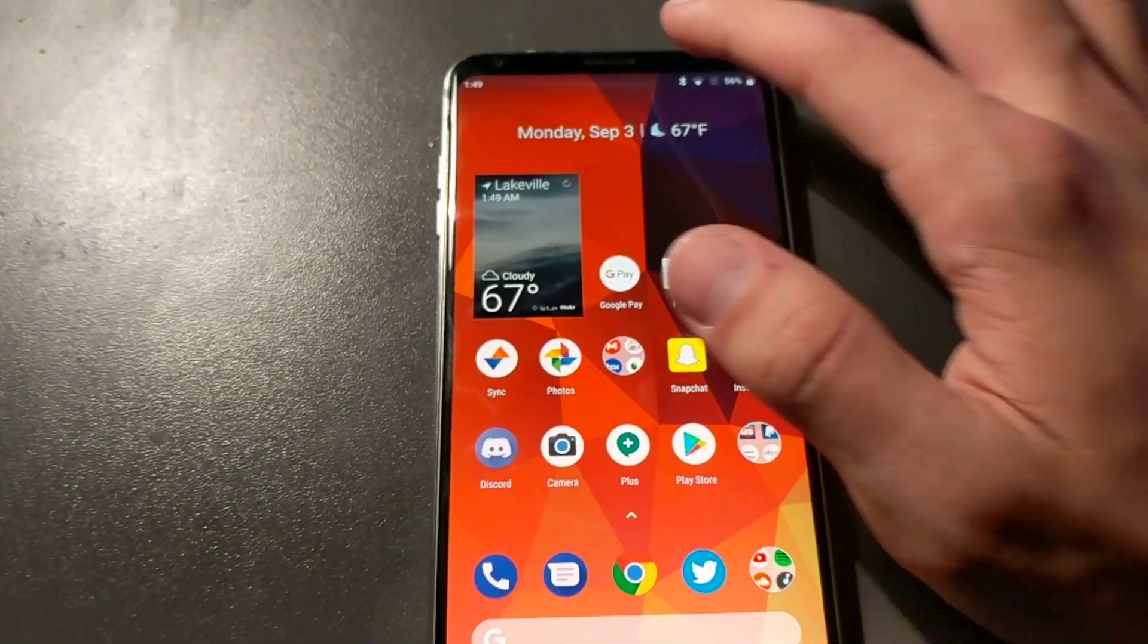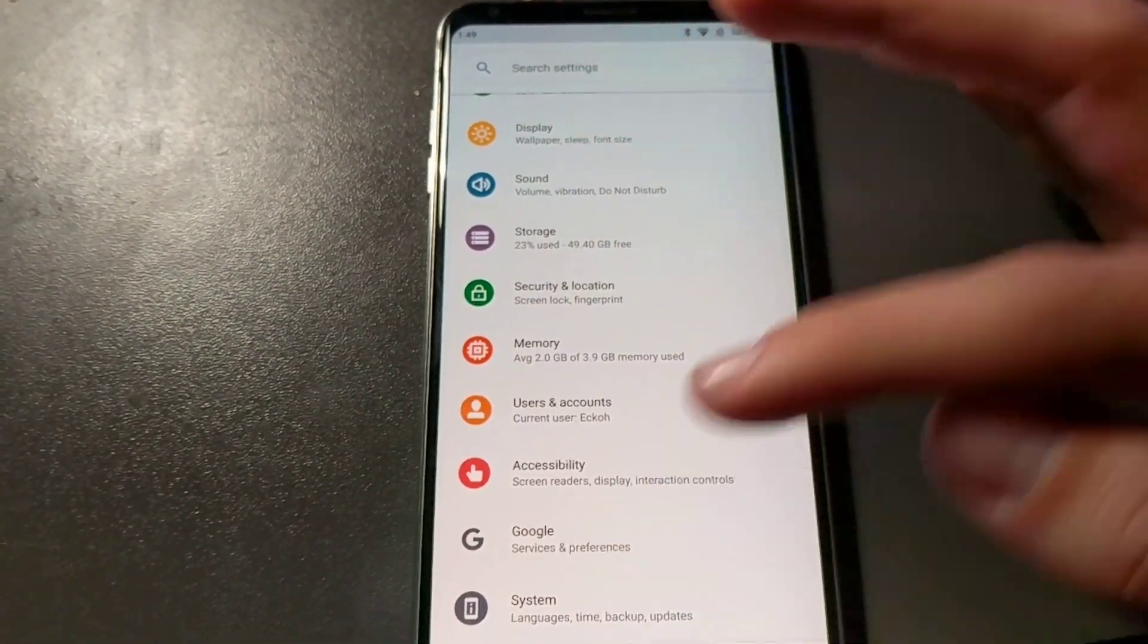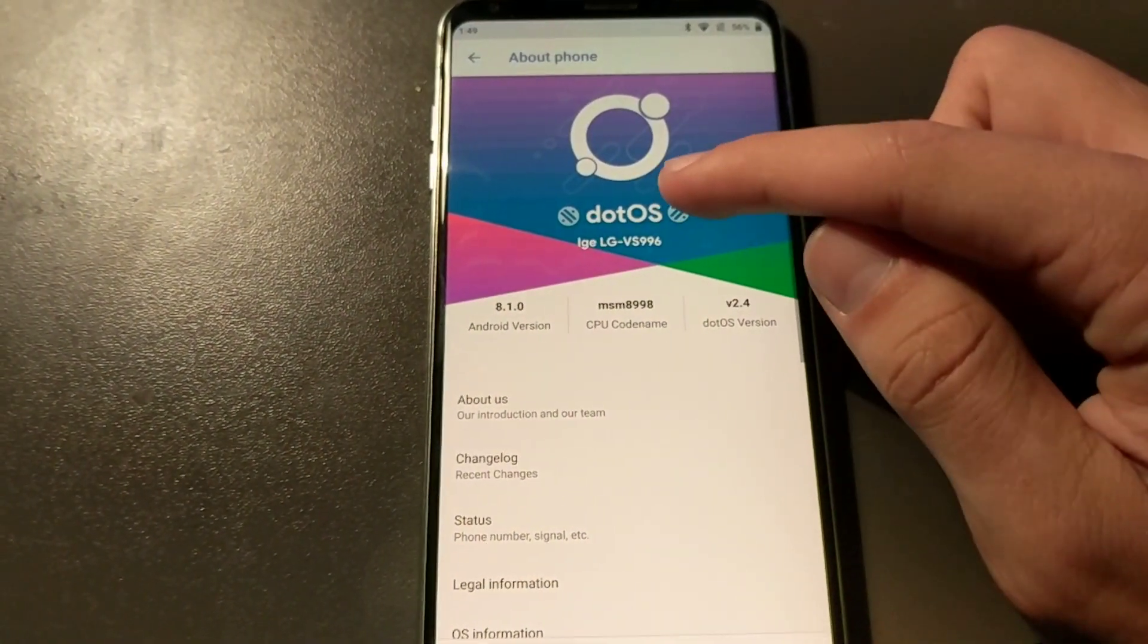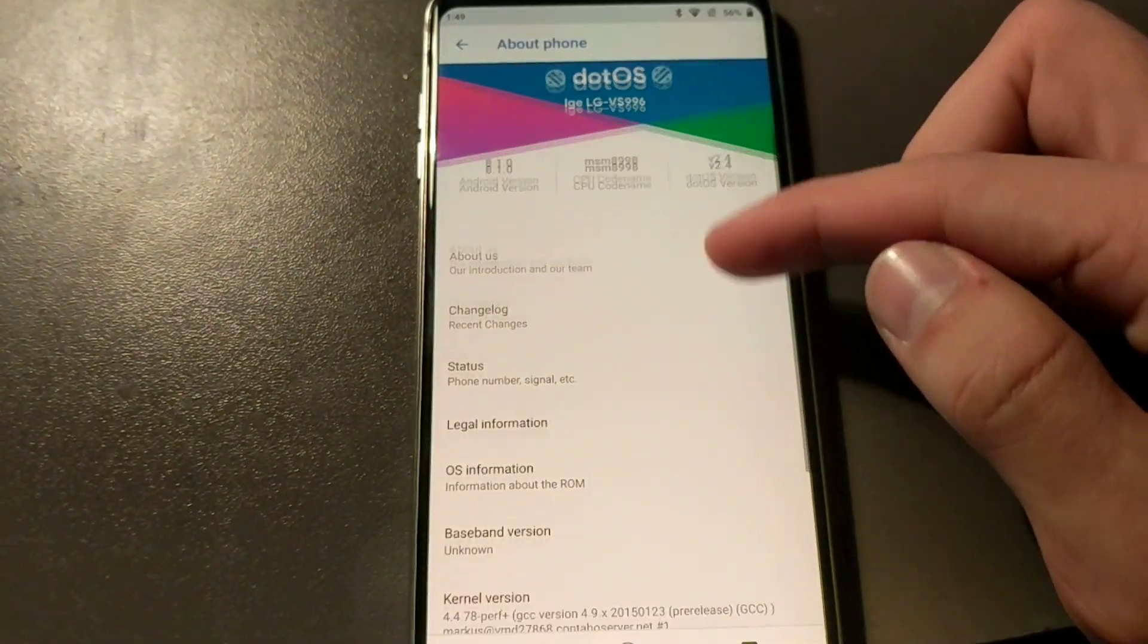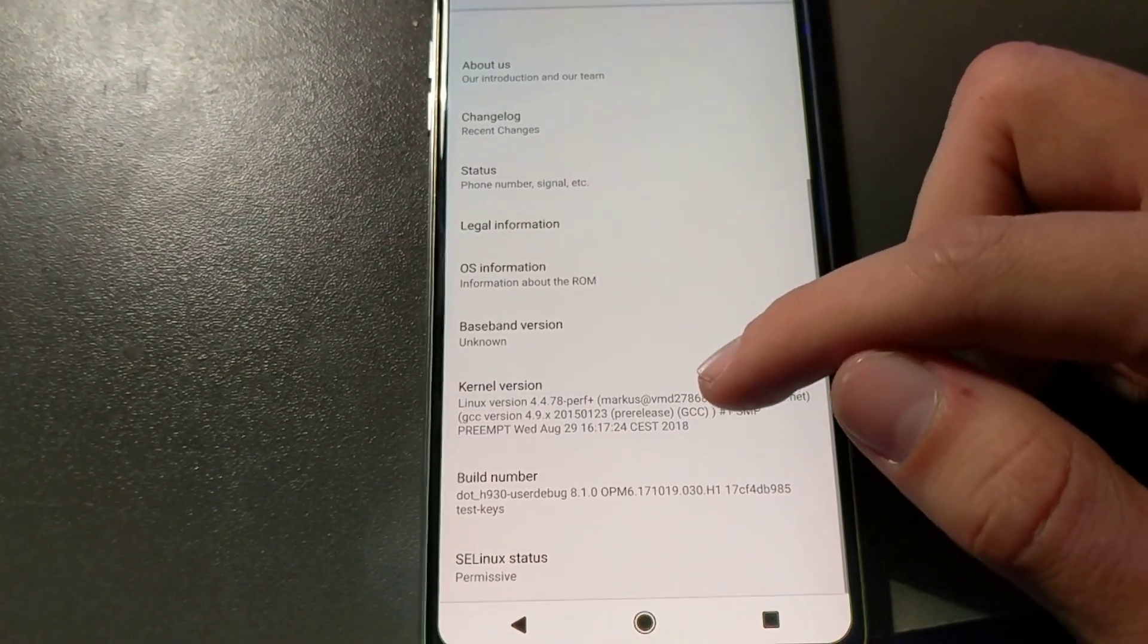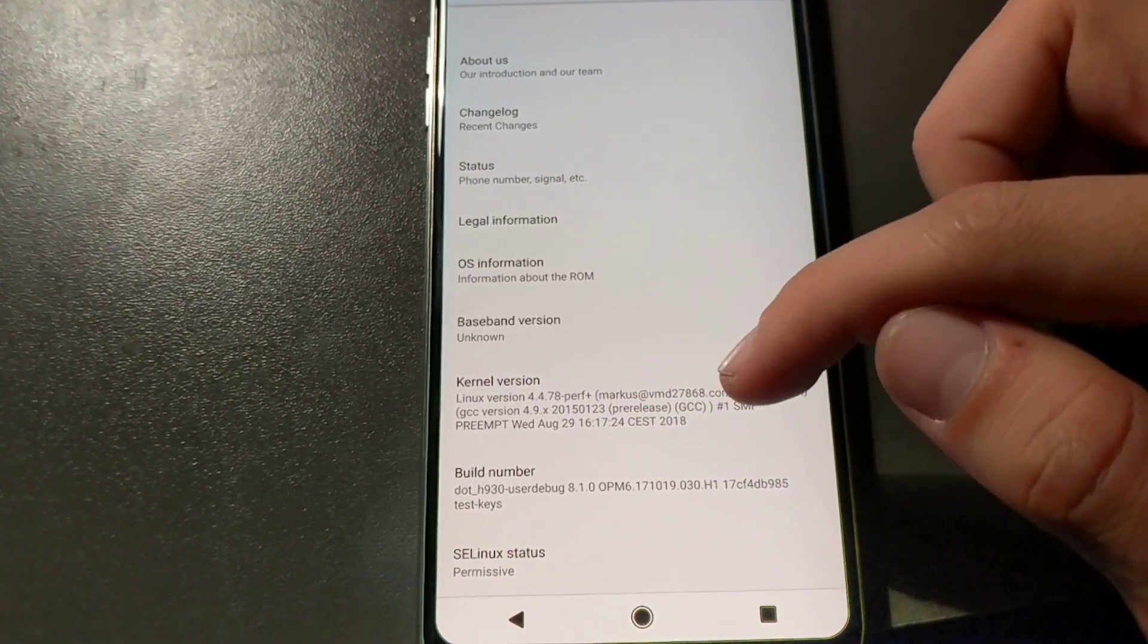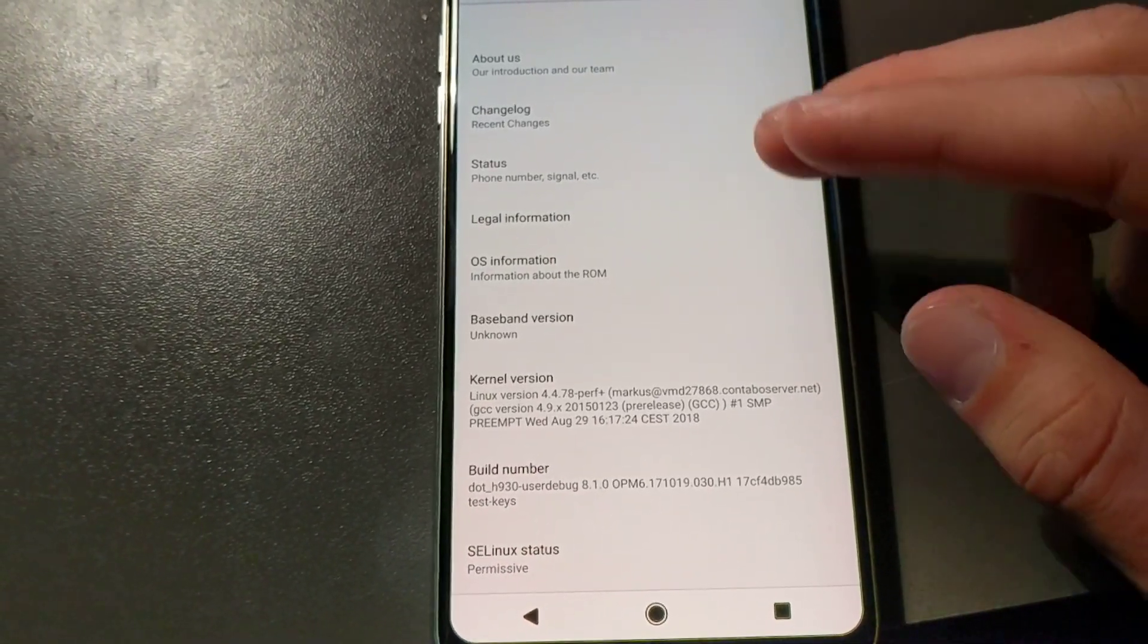But if we go to settings you can see that it's the VS996, it's running on 8.1 and it's got a stock kernel. I'm pretty sure, I don't know if the kernel comes with the ROM but this is one of the only AOSP ROMs that's available for it right now.